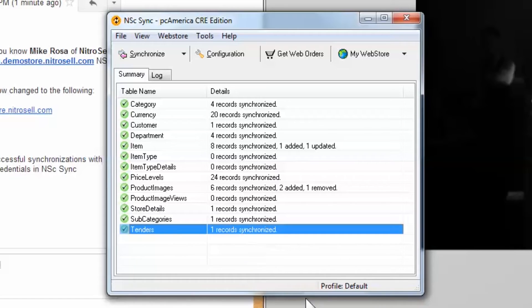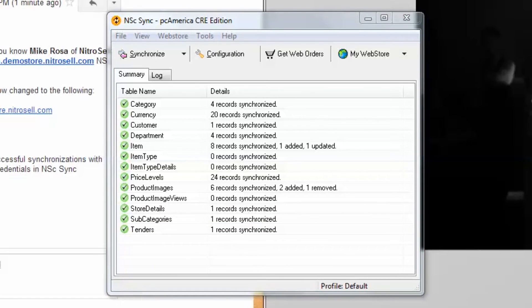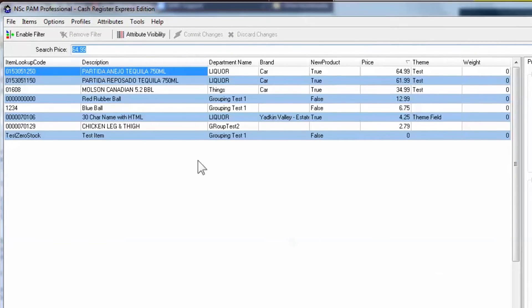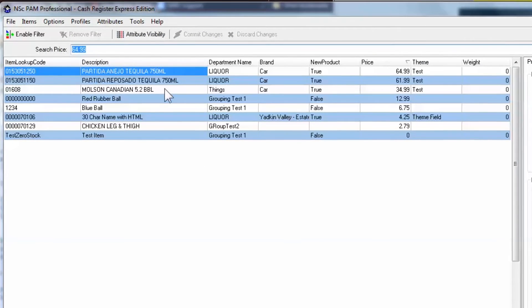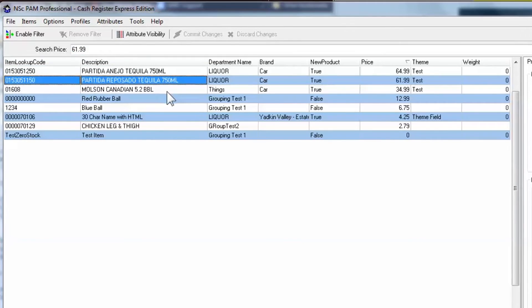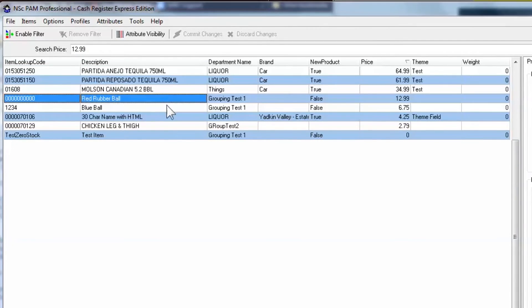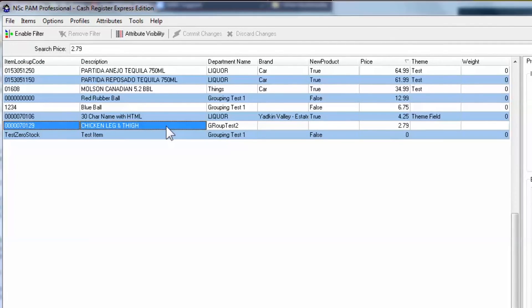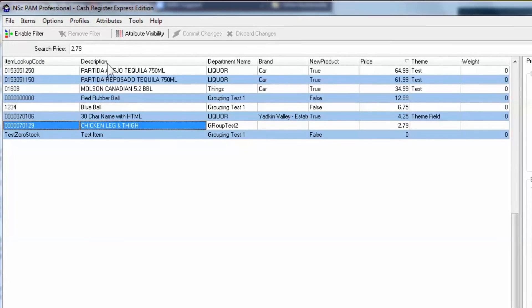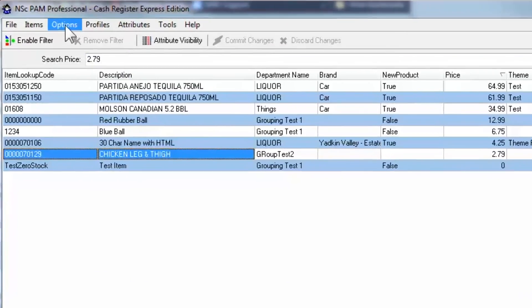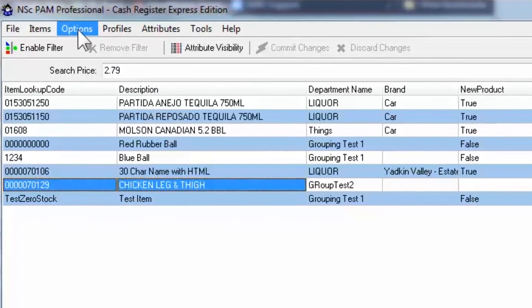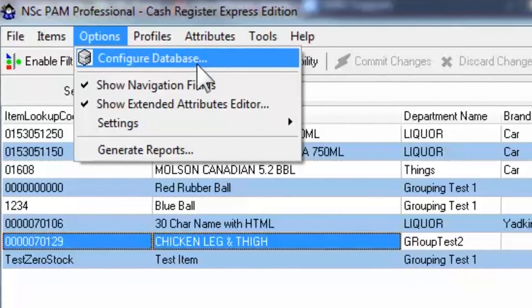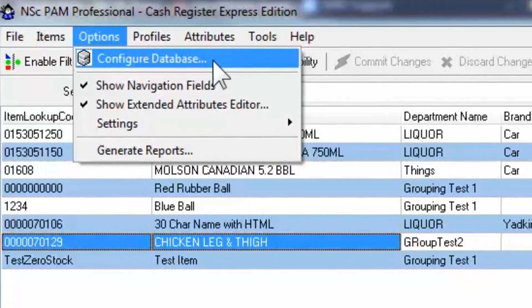Now open PAM. If you immediately see data presented in a spreadsheet-style display of your items and their attributes, then it is automatically connected to your CRE database. If it's blank, you must perform the initial database configuration.